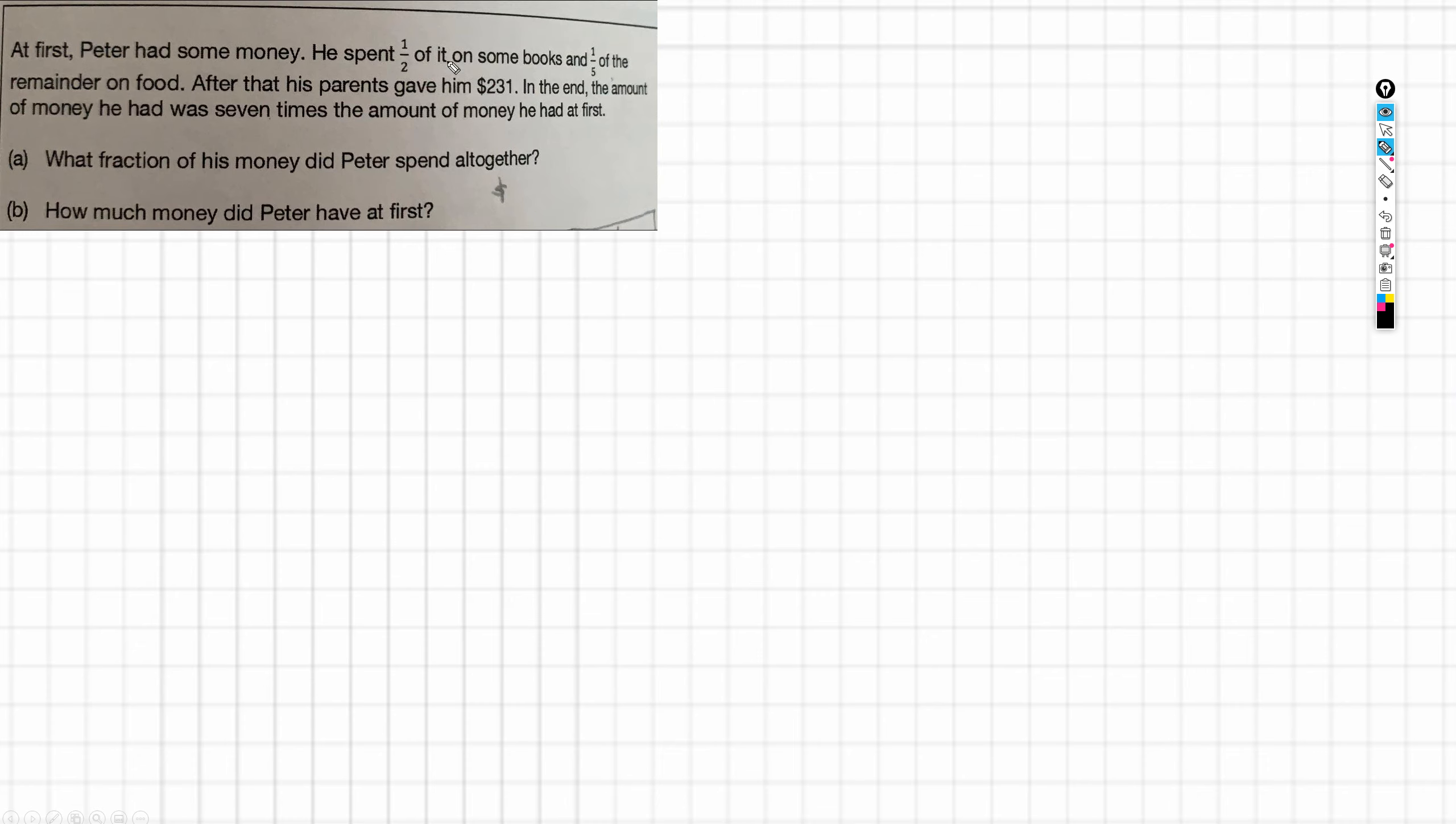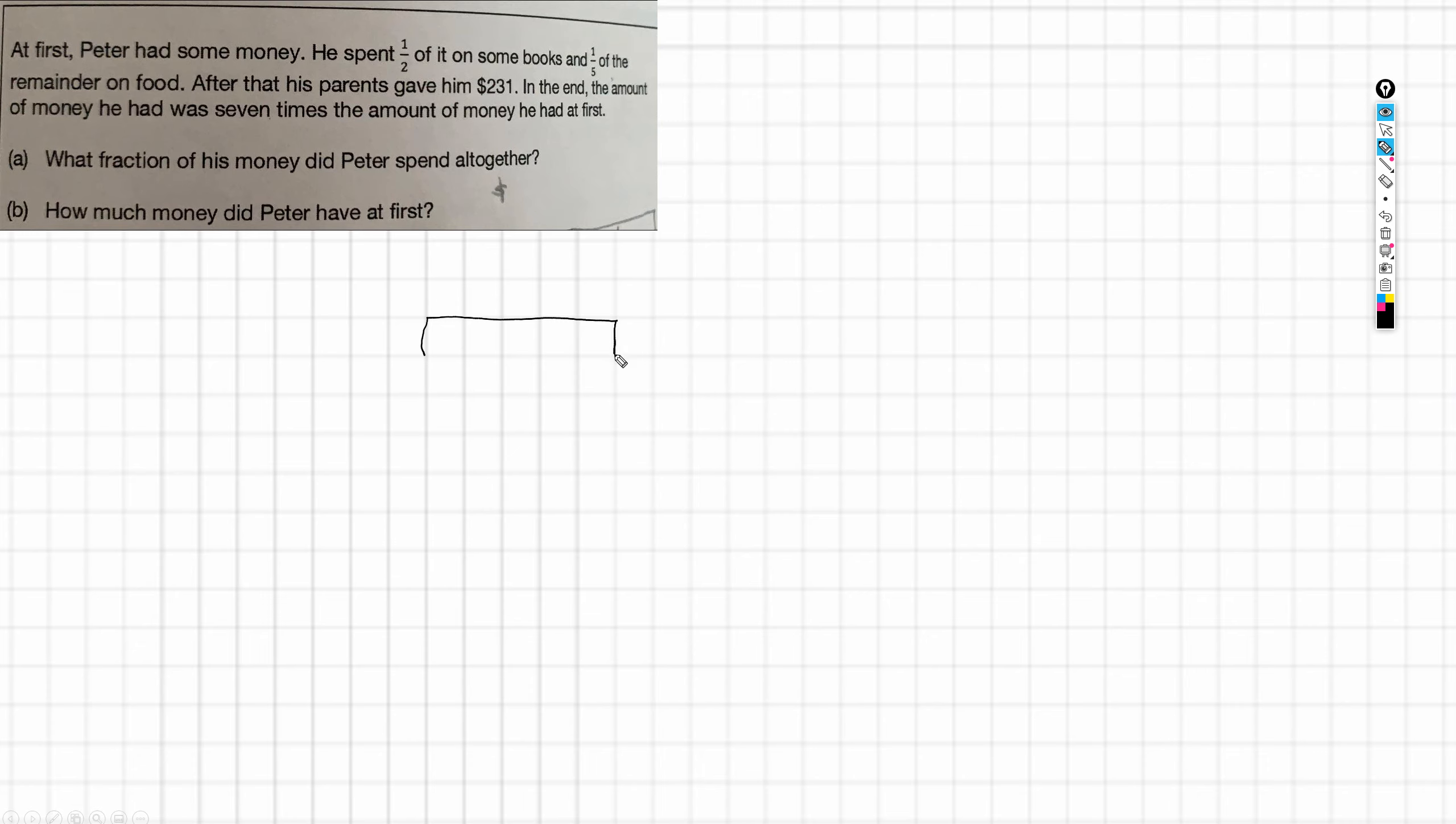So he had some money, he spent half of it on some books and a fifth of the remainder on food. So what that has me thinking is that I will draw a bar. And if you haven't seen my videos before, I prepare you for the fact that I can't draw to save my life. So half of it on books and a fifth of the remainder on food. So what I'm going to do actually is draw a bar split in two fifths, and why will become clear in a moment.